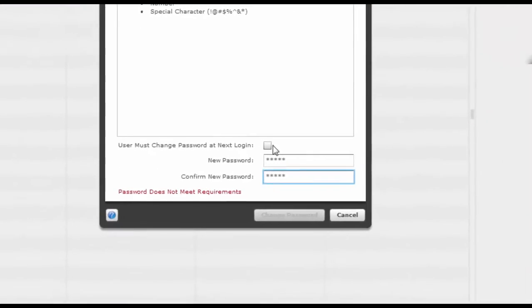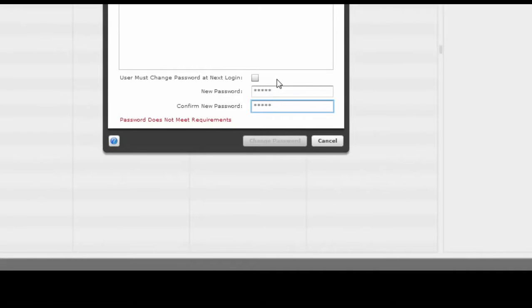If you have this box checked, that means they will have to reset their password, and they do not need to do that at all. That needs to be unchecked. You need to do this for the 25-plus homeroom kids in your classroom. You, as a classroom homeroom teacher, are responsible for making sure that your kids are logged in using the right password credentials.